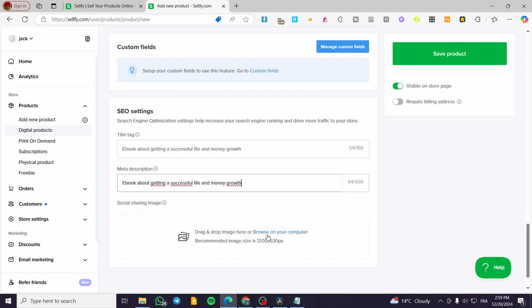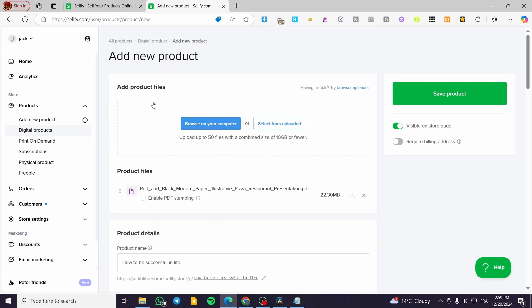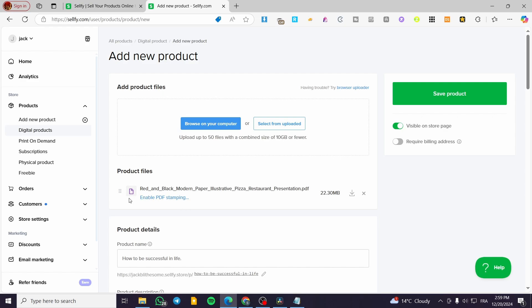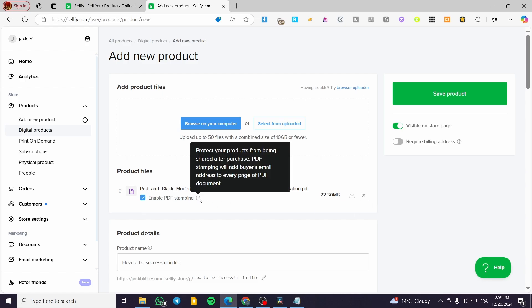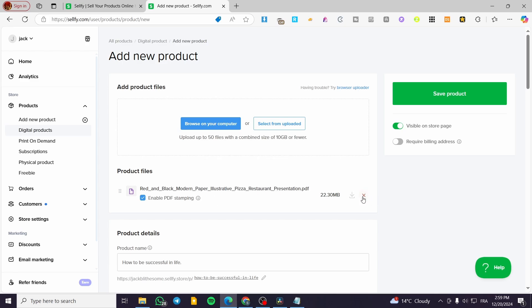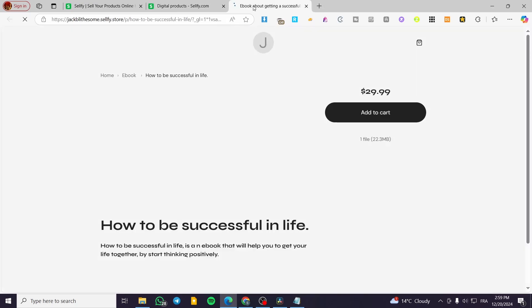The most important part is to add the product files. I've added the PDF file for this product. You can enable PDF stamping to protect the product from being shared after purchase. Now click 'Save Product.' You can then go ahead and view it in your store and also copy the link to share it elsewhere.